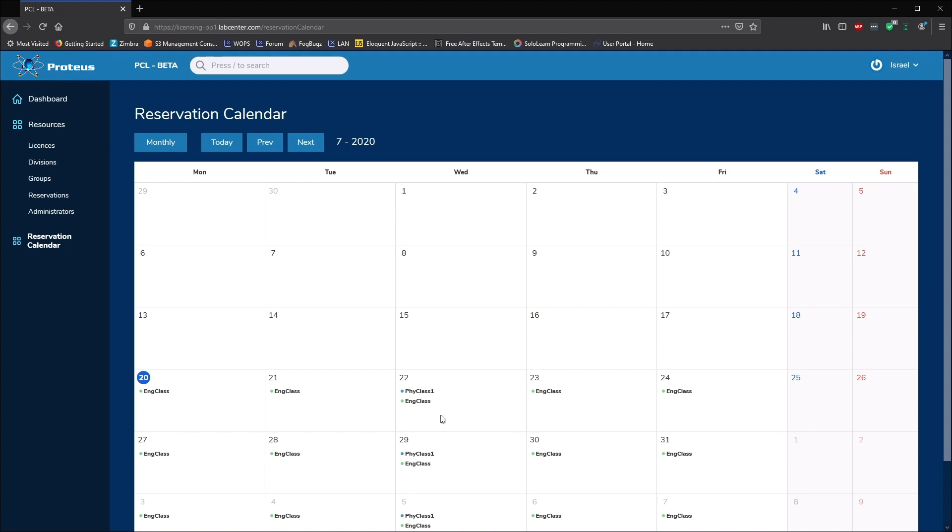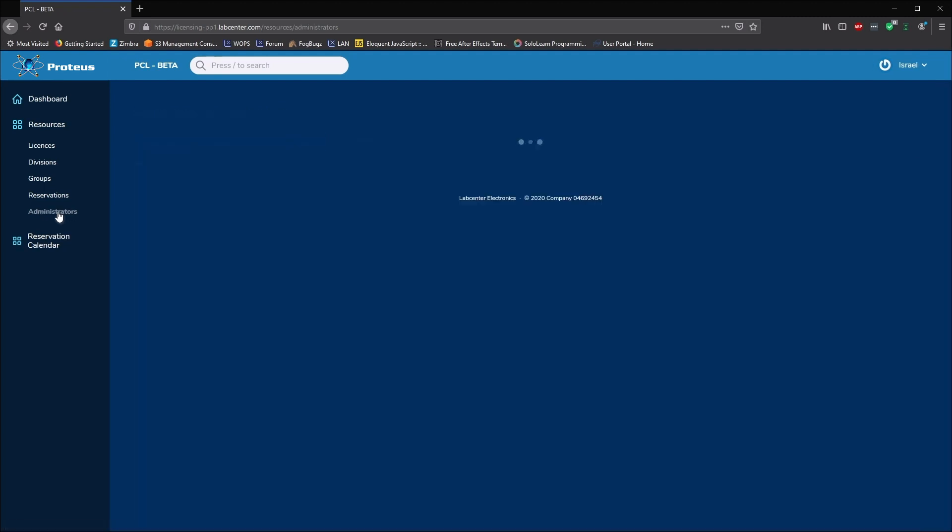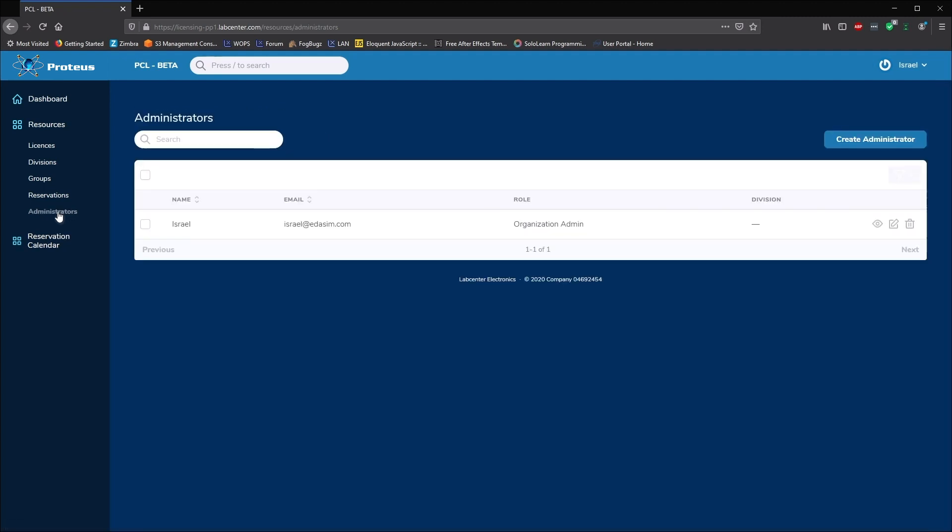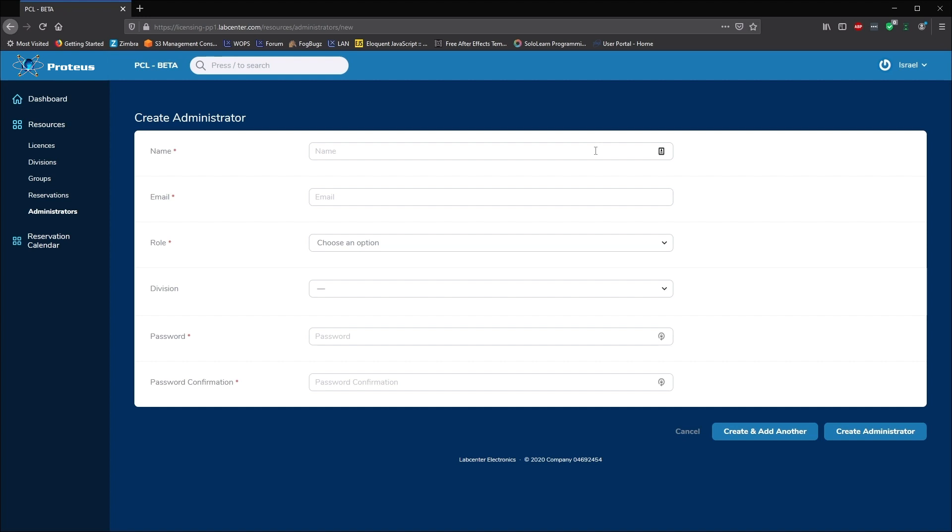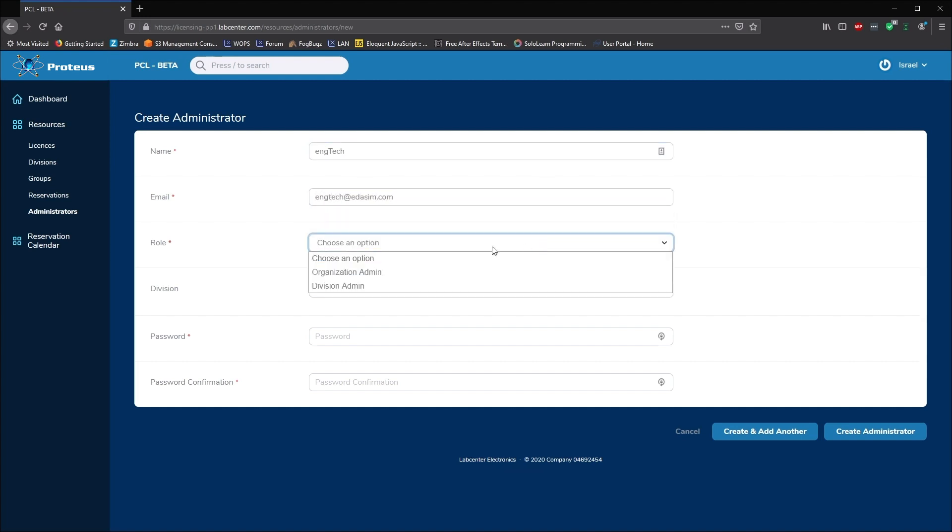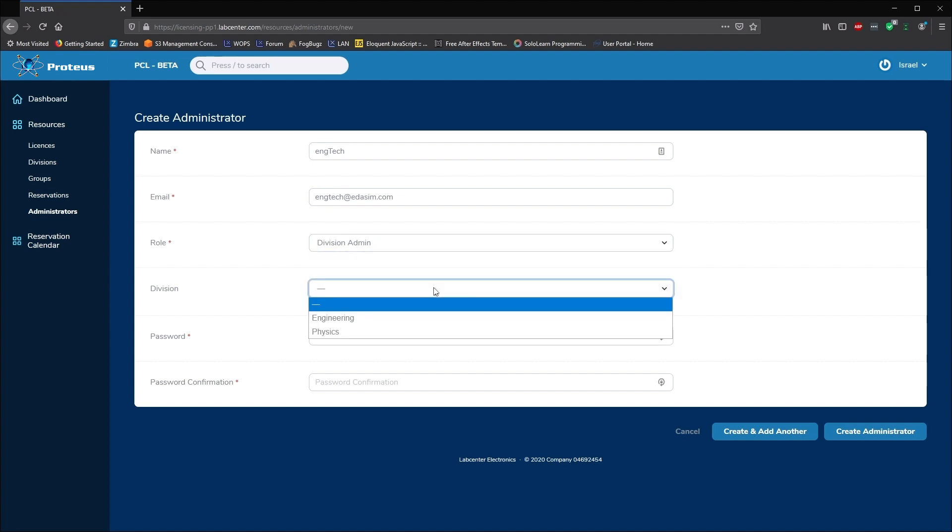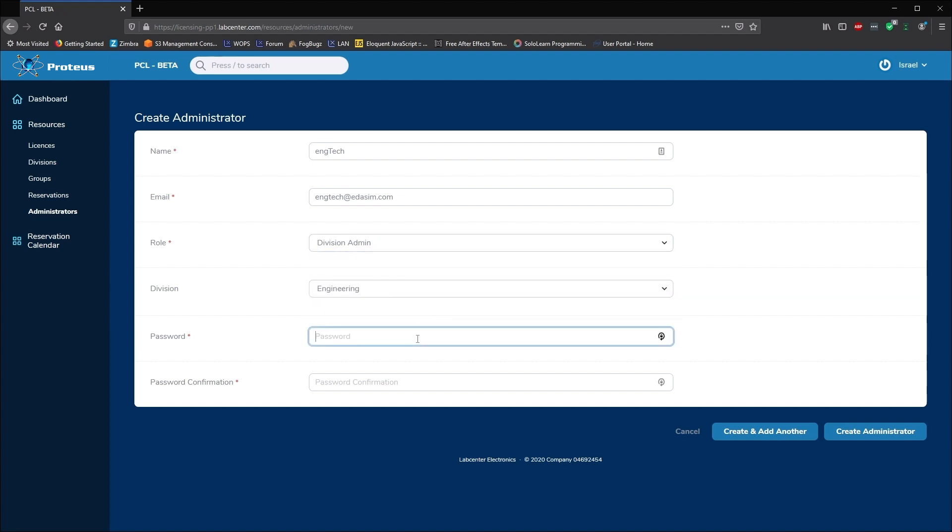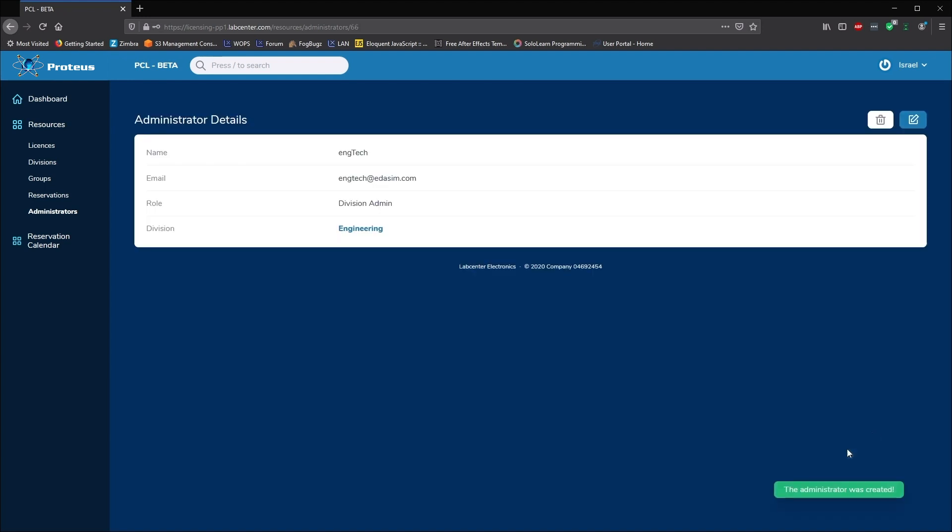It's often useful to give each division a login so they can manage their own license usage. We do this from the administrators link. Creating a division admin allows a technician or instructor in a division to manage the use of the license key. This is particularly important when each division is actually a separate office or campus. This is also useful if a division is a department in a college.